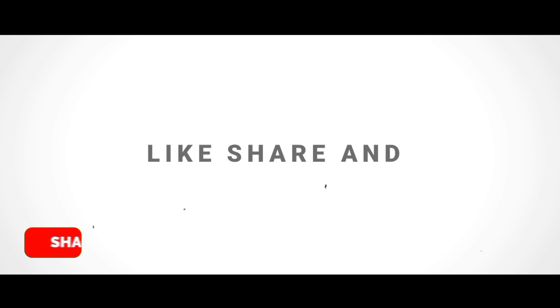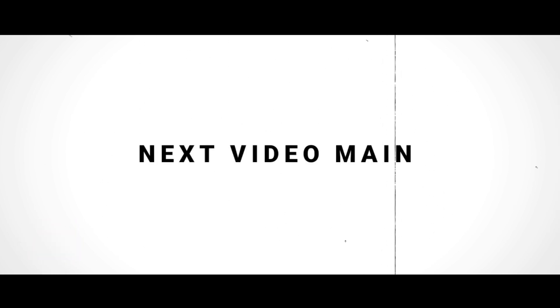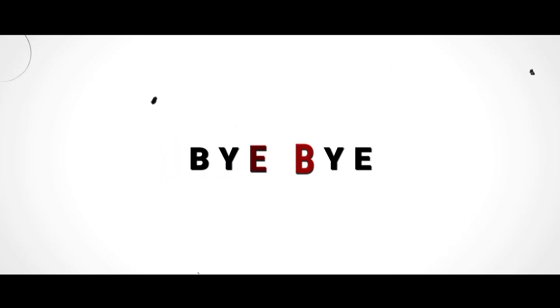Like, share, and subscribe. We'll see you next time. Bye bye.